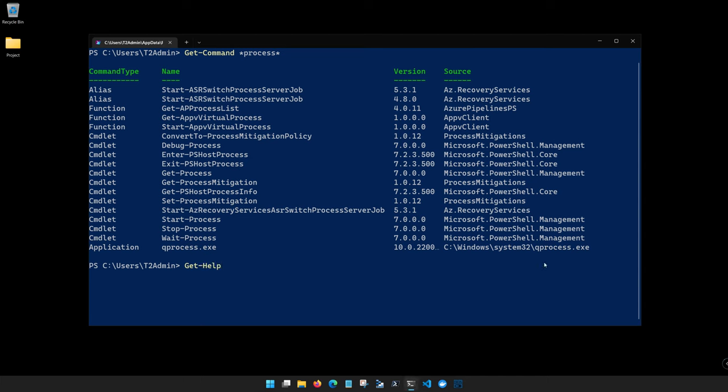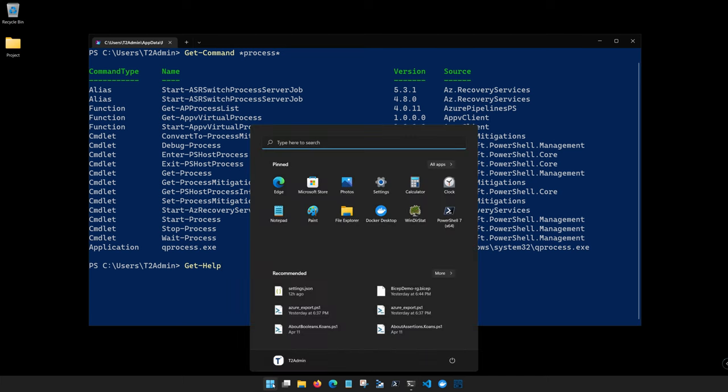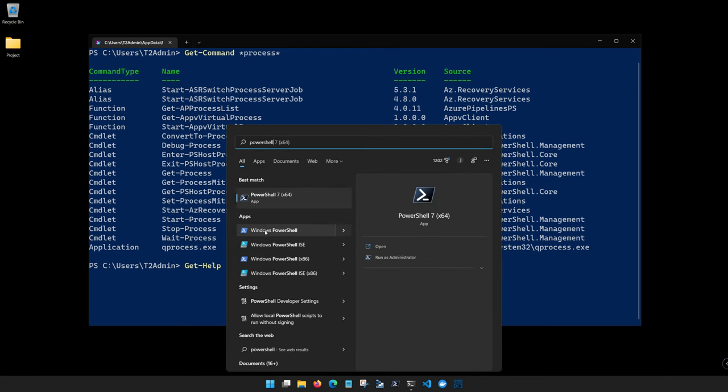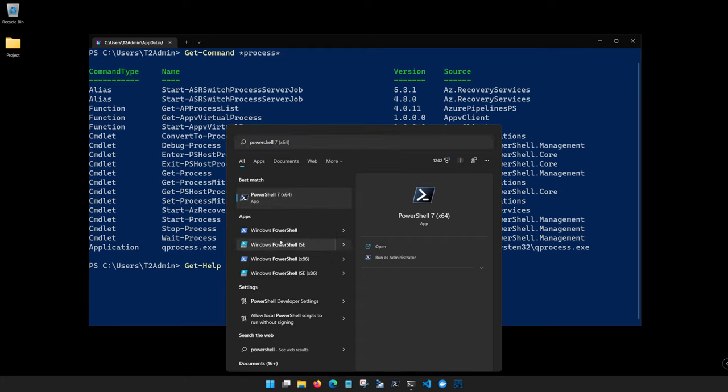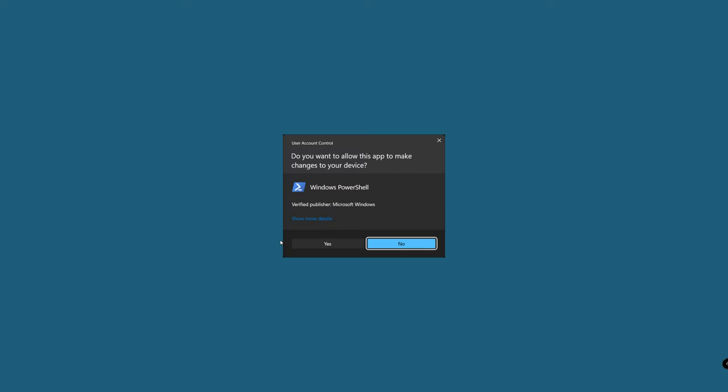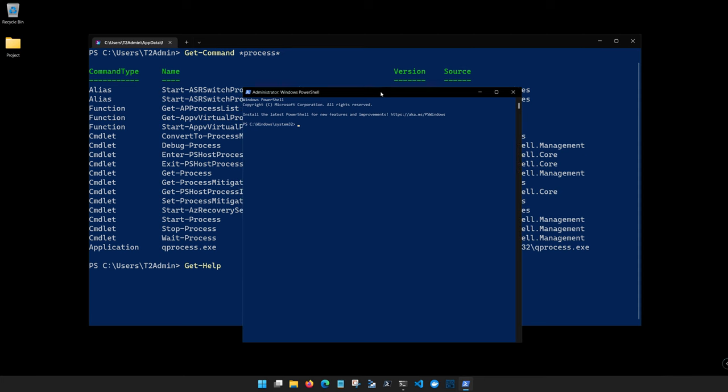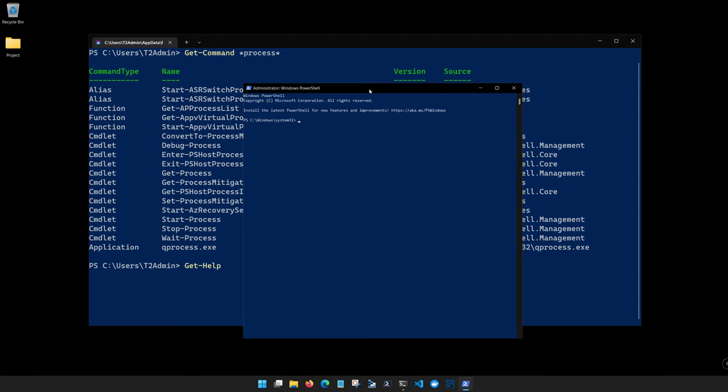So before we get started running Get-Help, it's a good idea to run Update-Help to make sure you have all of the latest help files. In older versions of PowerShell you will need to launch PowerShell as an administrator to run this commandlet. So on a Windows device you would need to find your launch console and then right-click and run as administrator. That's how you would launch a PowerShell window as admin inside of Windows. And here you can see this is delineated with the administrator prefix, letting you know that this console session is running as administrator.